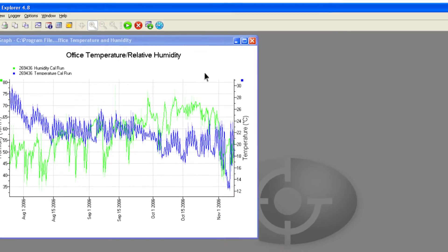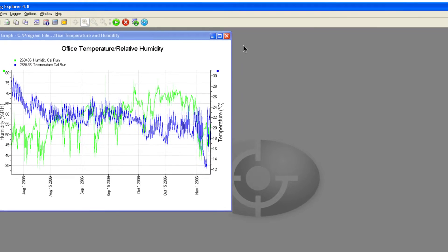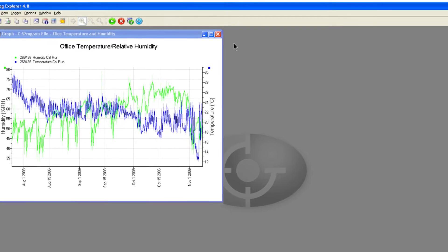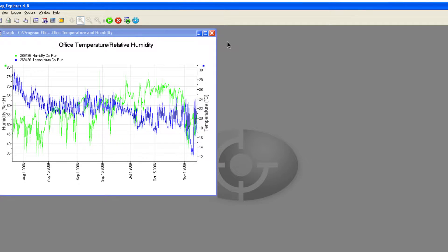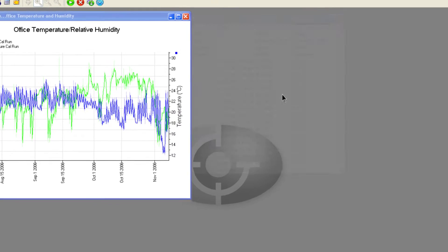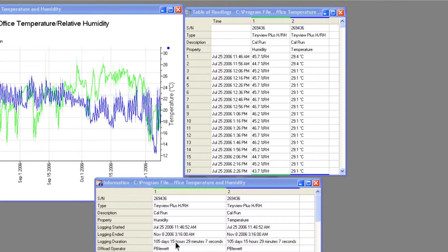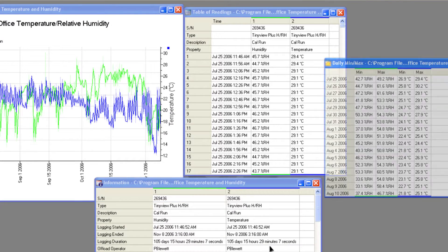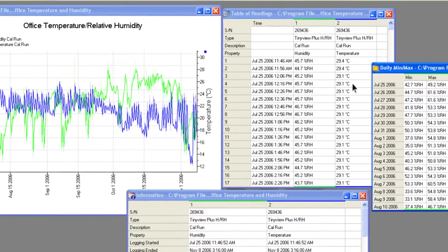Data from the logger is initially displayed as a graph that automatically scales itself to a suitable range for the data recorded. Data can also be displayed as a table of readings, as summary information and as a table of daily minimum and maximum readings.